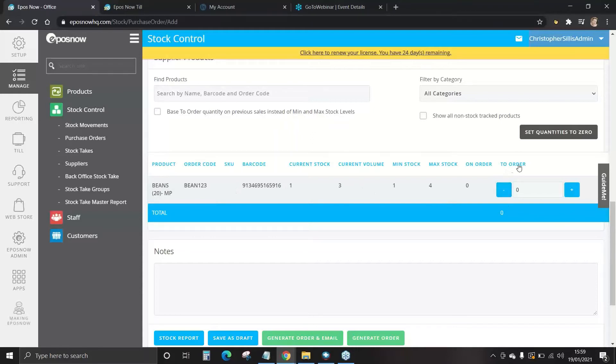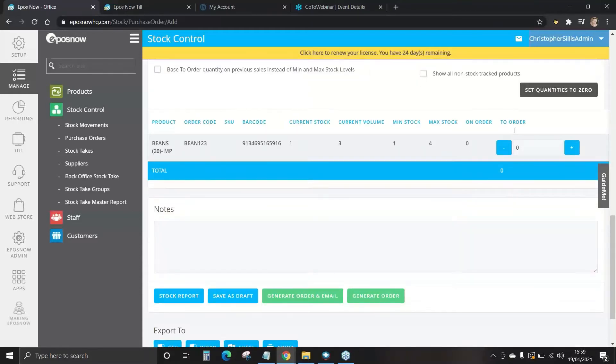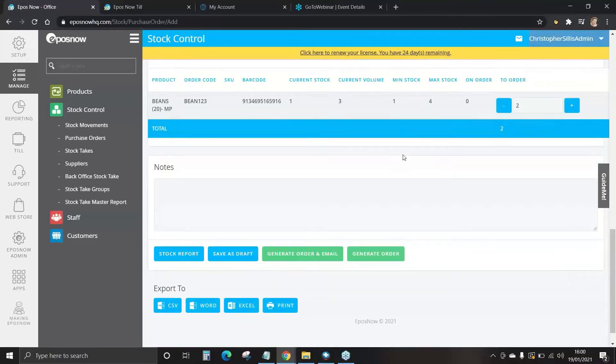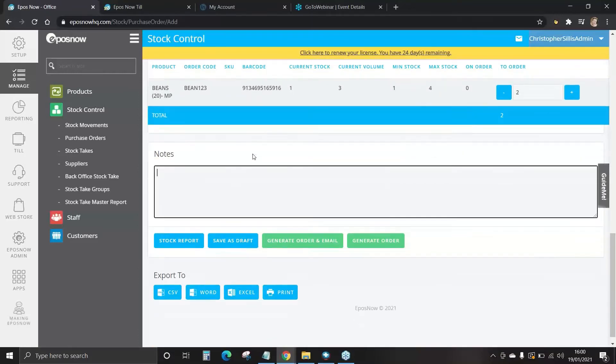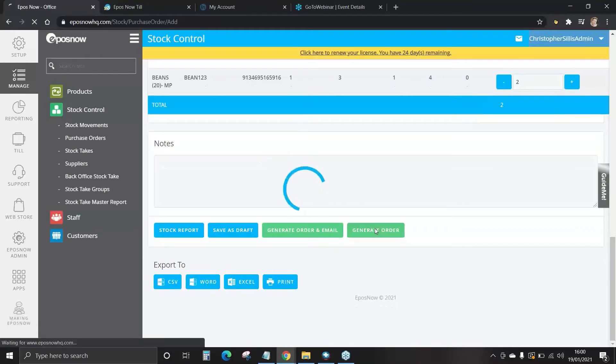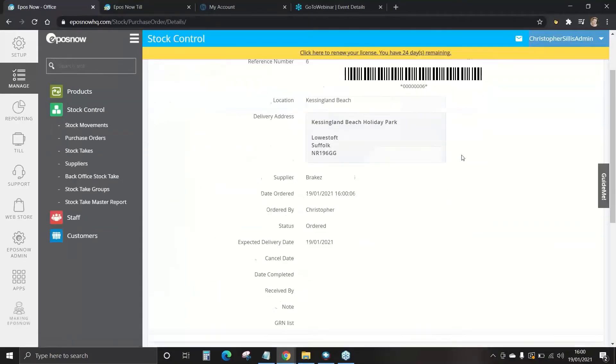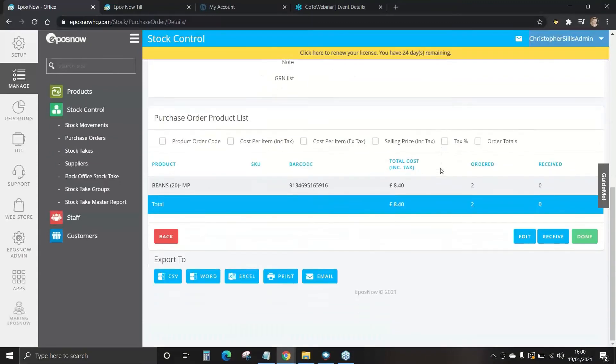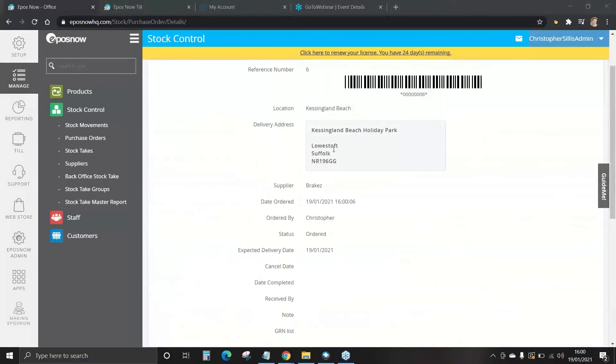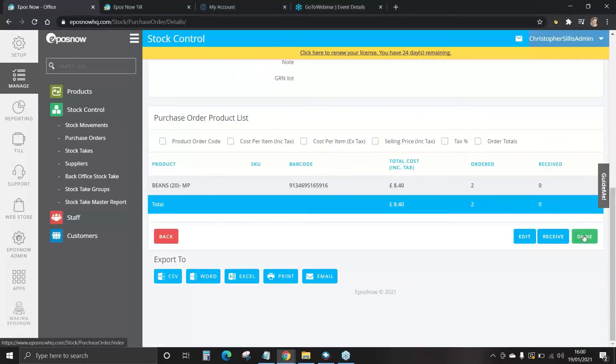This will show all of the products that are now synced with that supplier. We now come to order, select the quantity you'd like to order and please bear in mind this is on master products so we're ordering two full boxes of 20. Once you're happy you can create notes if you want to and we're going to generate order. Once that's confirmed and you're happy with this you can select done.